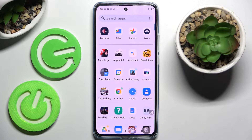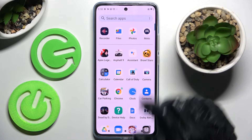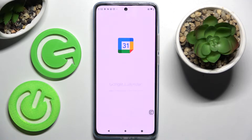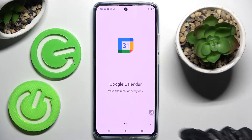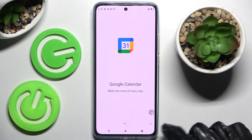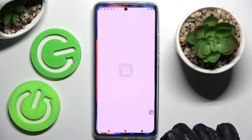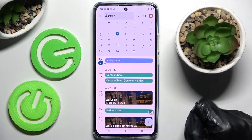First of all, you need to find the Calendar app and click on it. Now click on the icon at the bottom right corner, choose 'Got it', and tap on the month above.